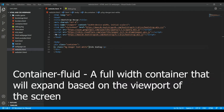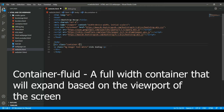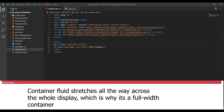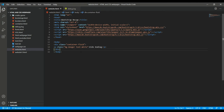A container fluid, on the other hand, will shift based on your screen display. It will essentially stretch all the way to the width of the viewport — all the way to my display. So the difference is: a container is a fixed width and stays there, but a container fluid shifts based on your screen size or screen display.